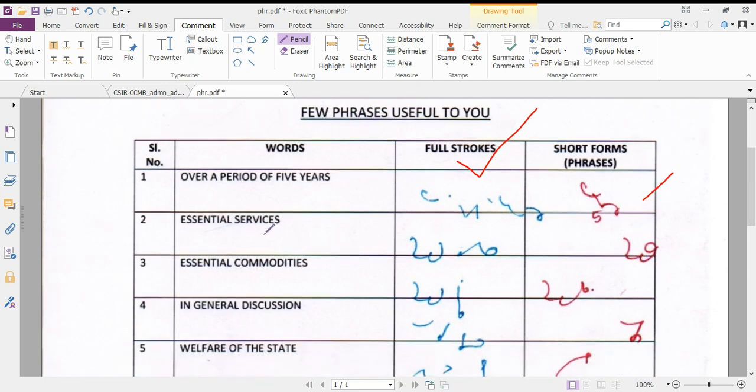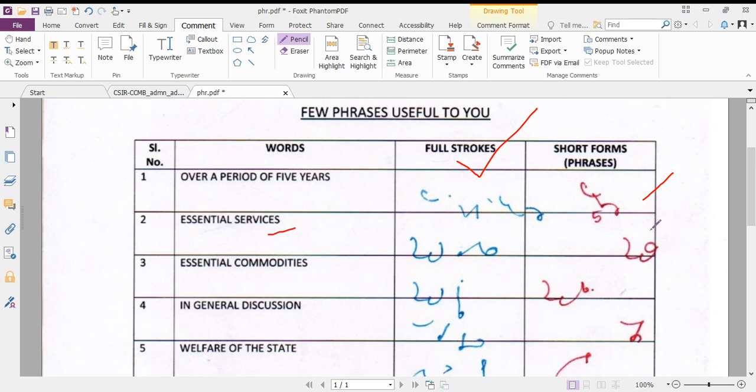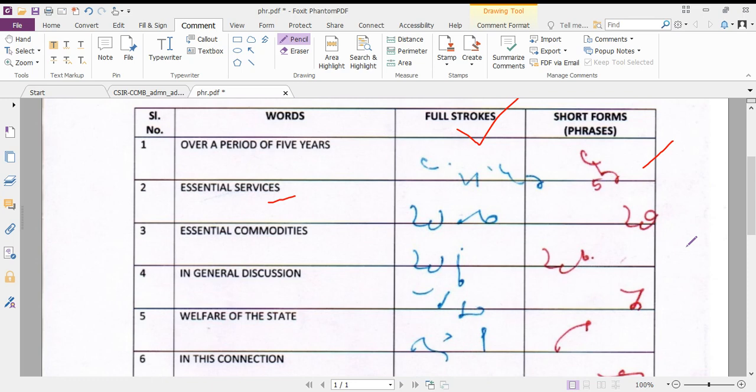Next, essential services. I'll write this in full strokes. Essential and services separate. Yes, then essential services together. The circle represents essential services.